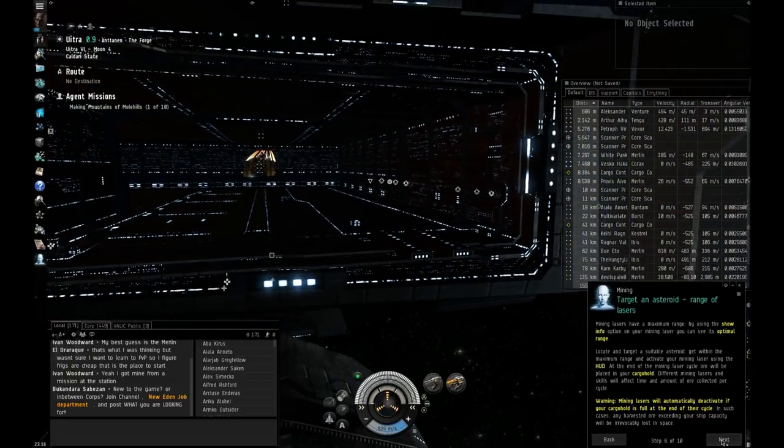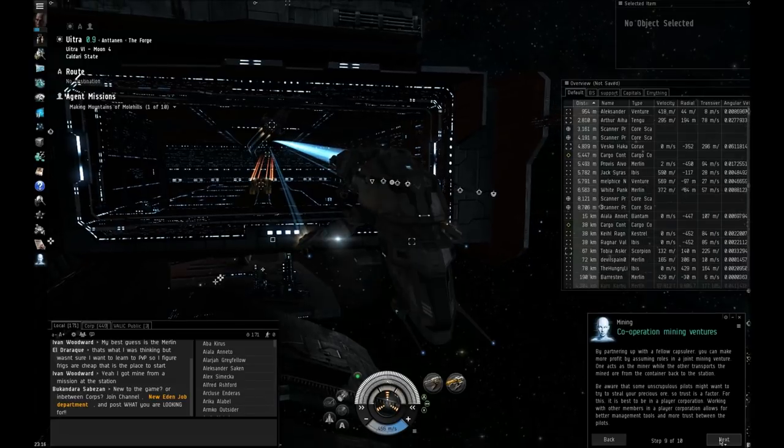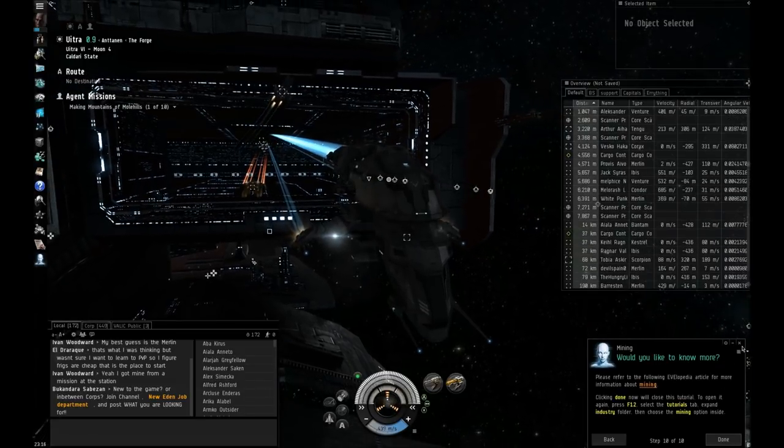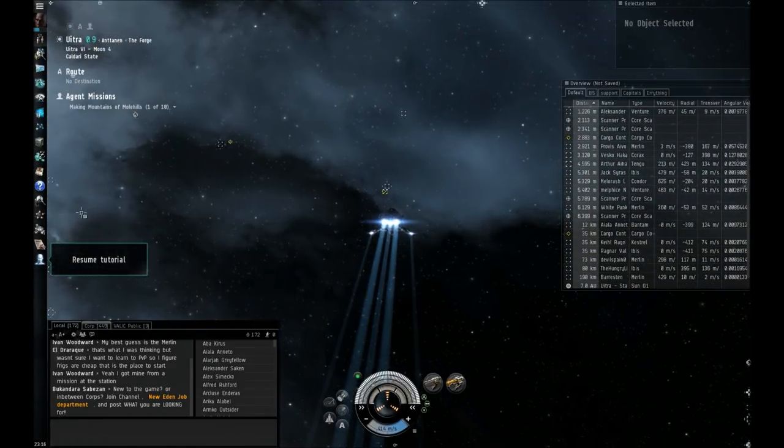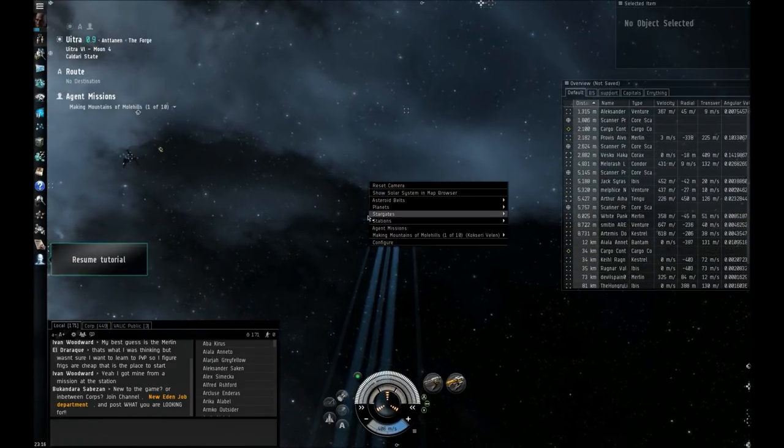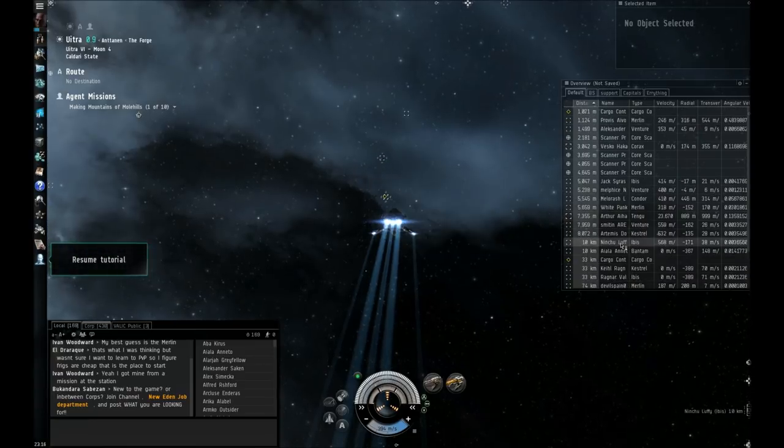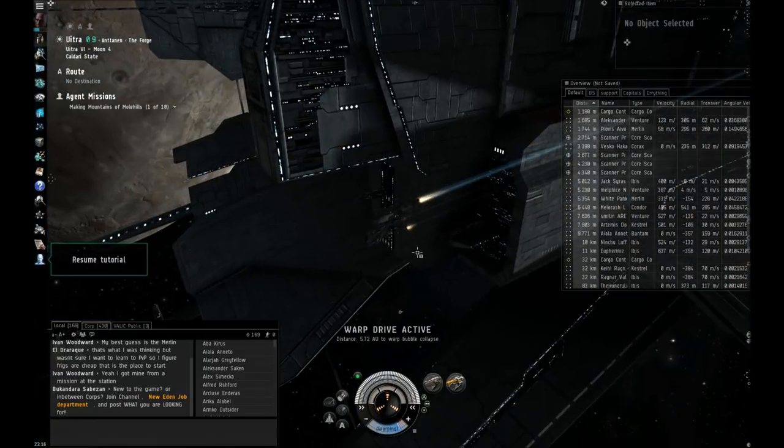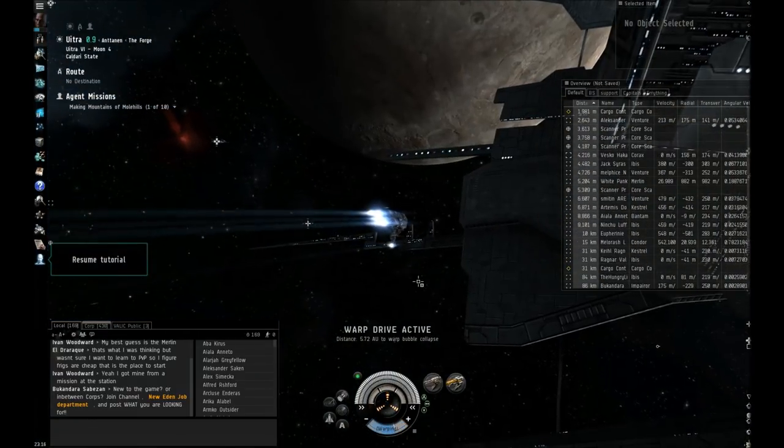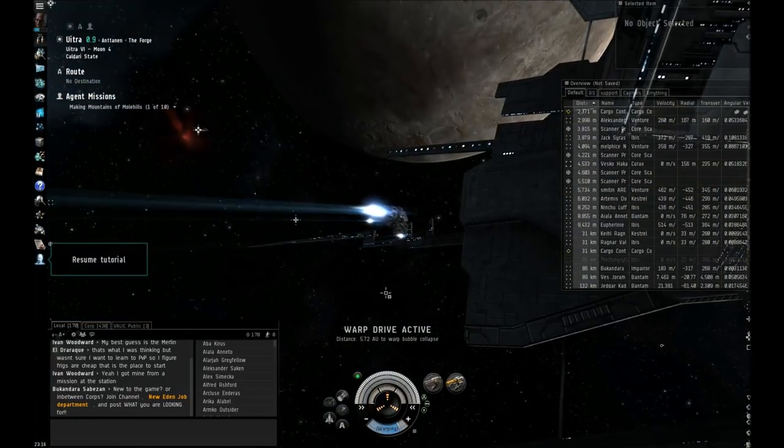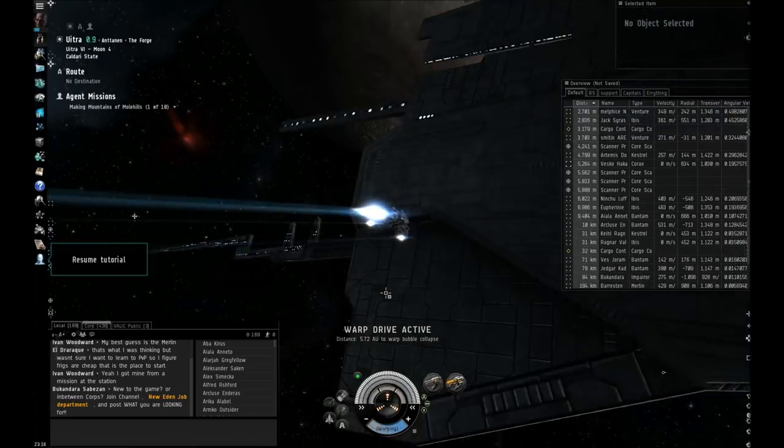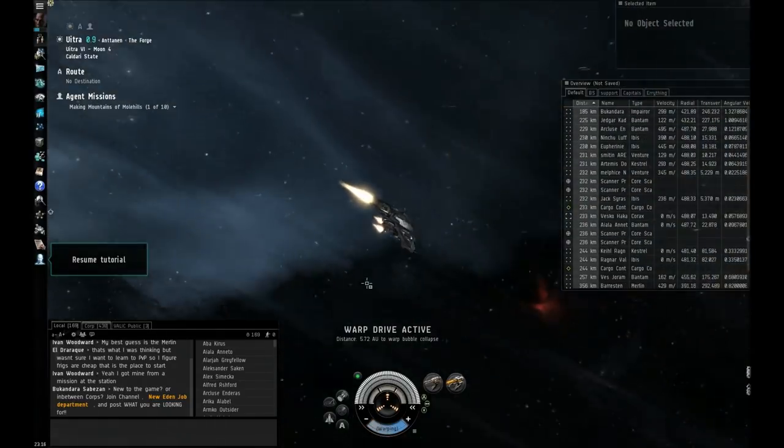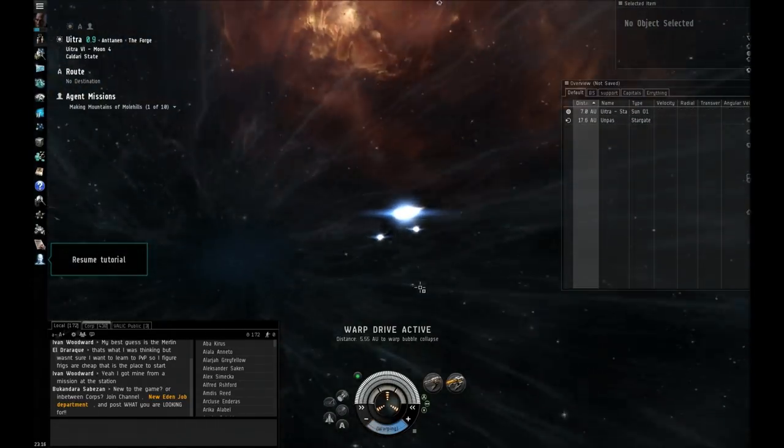So basically just fitted the mining laser on. There's not going to be any combat in this one, so you don't really have to worry about shooting anything, though I do have the civilian gatling laser on there. And just warp out in space, or just exit the station and warp to the encounter.